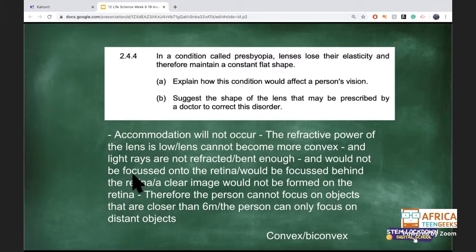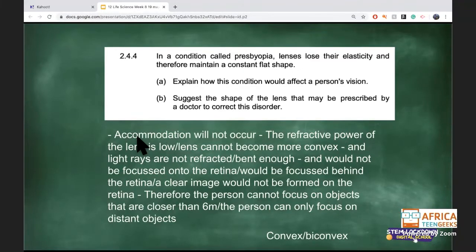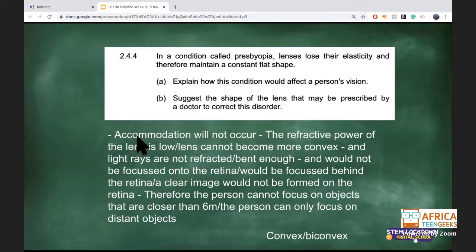To correct presbyopia, what shape should the lens be — convex or biconvex? Convex means bulging out and rounder, so it bends light more. Six metres is the standard used — that's also why at an optometrist or clinic you stand on a specific spot and read letters from a chart. If you wear glasses, sometimes you just guess because it's a little stressful! Six metres is the agreed-upon standard distance.